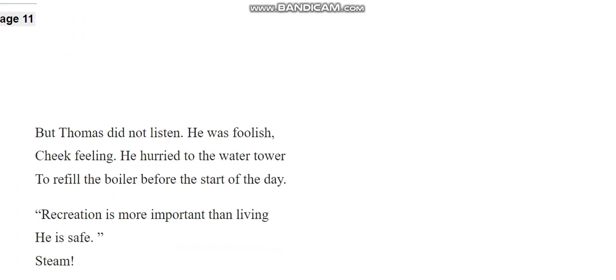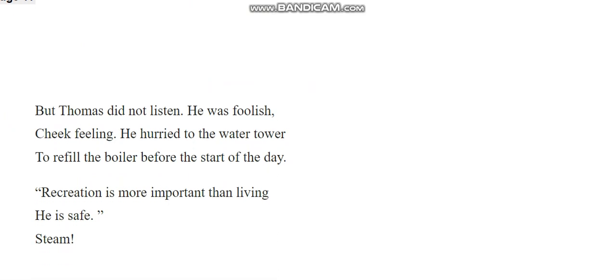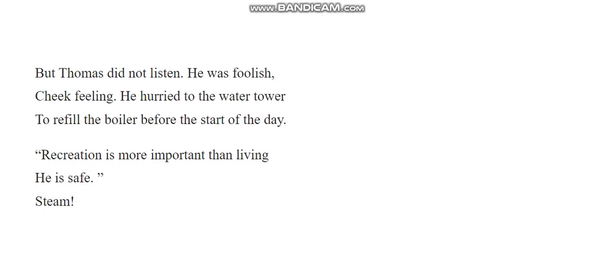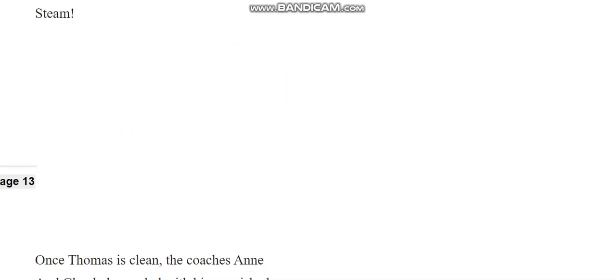But Thomas didn't listen. He was foolish, cheek-feeling. He hurried to the water tower to refill the boiler before the start of the day. Recreation is more important than living. He is safe. Steam. What?